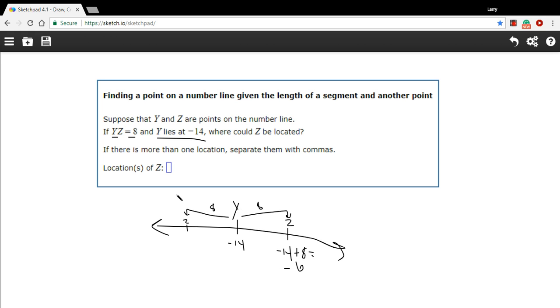When we move to the left on the number line, we're subtracting. So this value right here is negative 14 minus 8, which is negative 22.